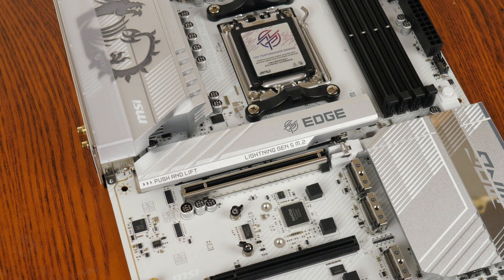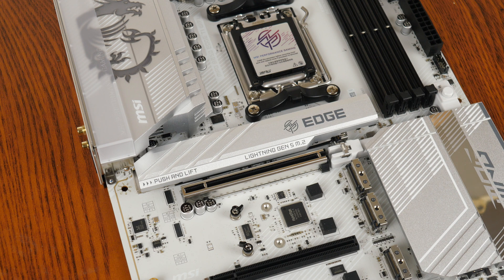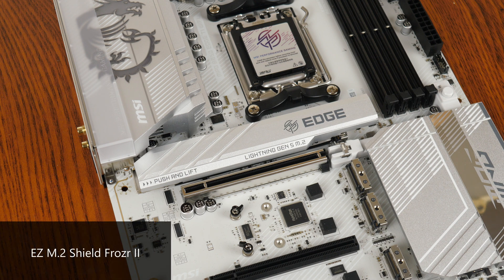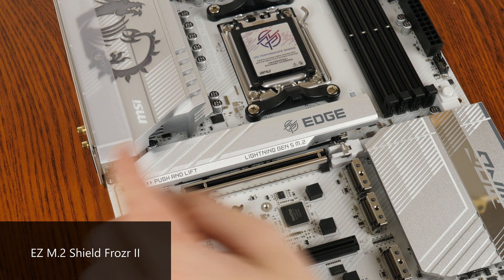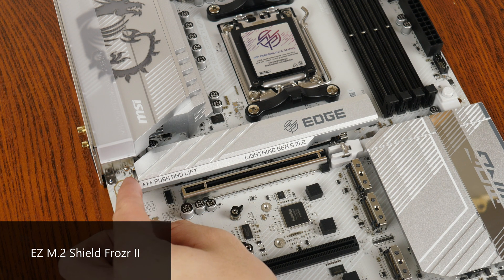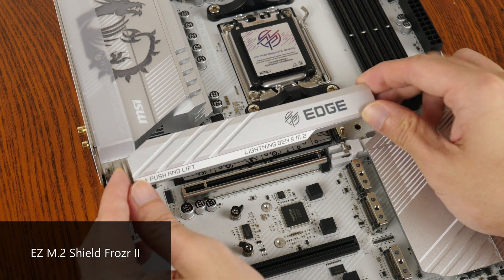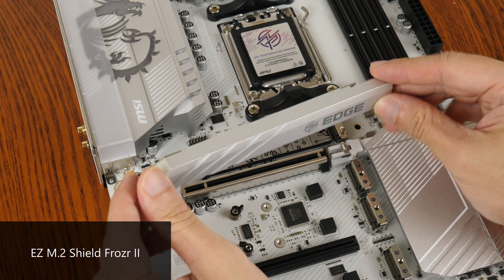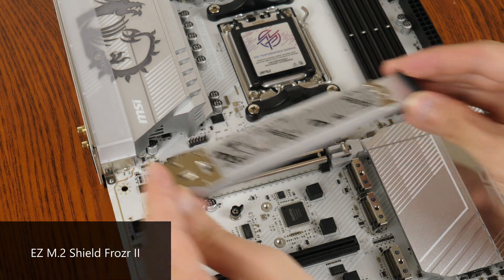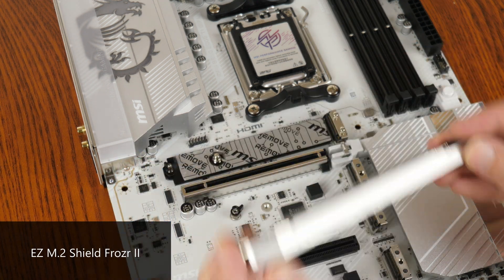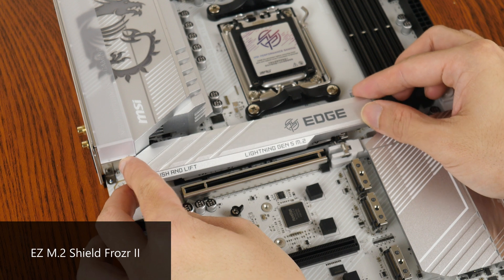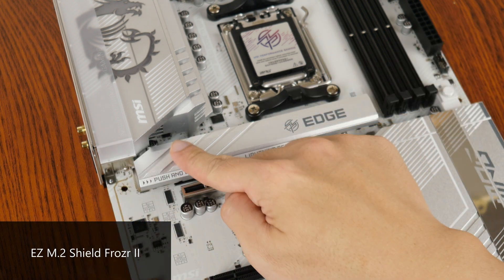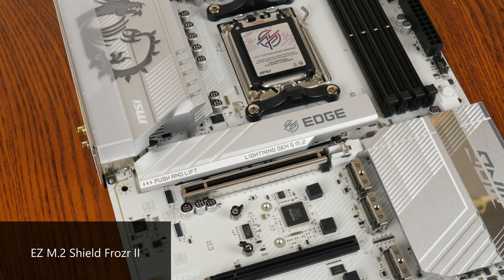The primary M.2 heatsink features a tool-less design called Easy M.2 Shield Frozer 2, which makes removing and installing the heatsink really easy. All you've got to do is press down on the button located at the side of the heatsink and lift the heatsink away from the board. Reinstalling it is a cinch too, simply slide it back into place and press down till you hear a click.